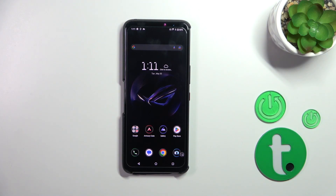Hi everyone. In front of me I've got the ASUS ROG Phone 7, and let me share with you how to change the navigation type from buttons to gestures.